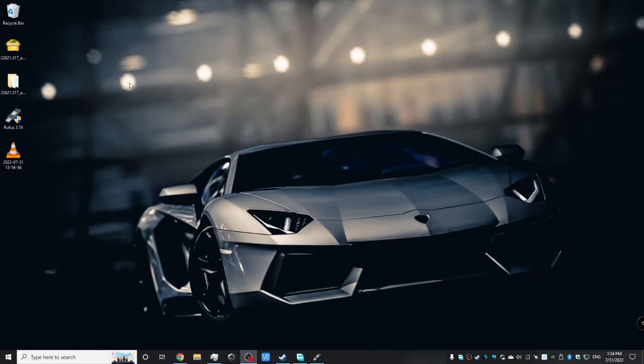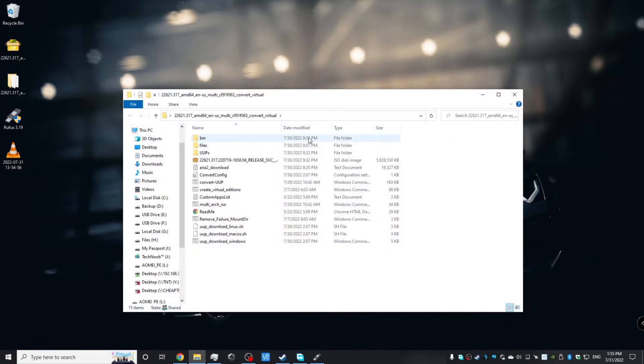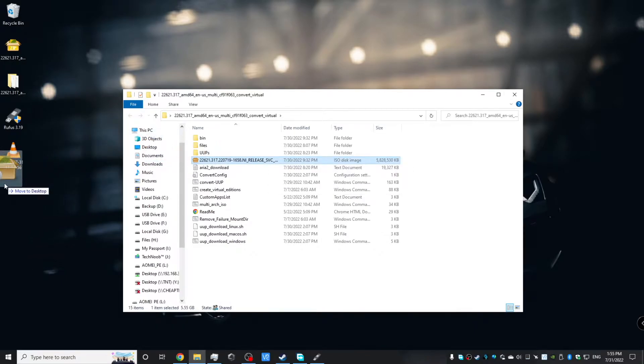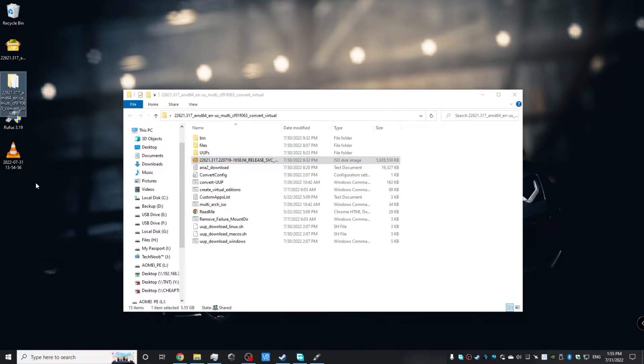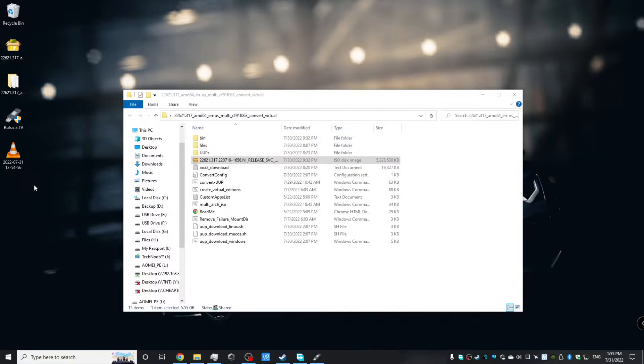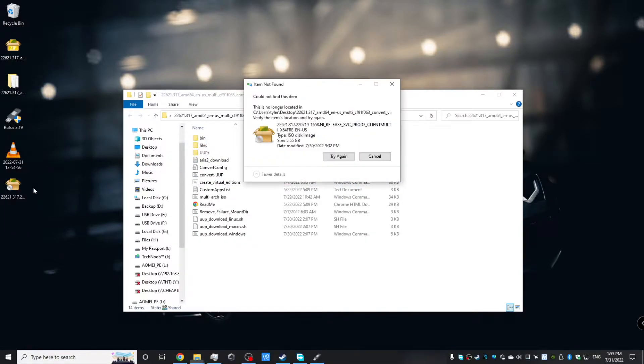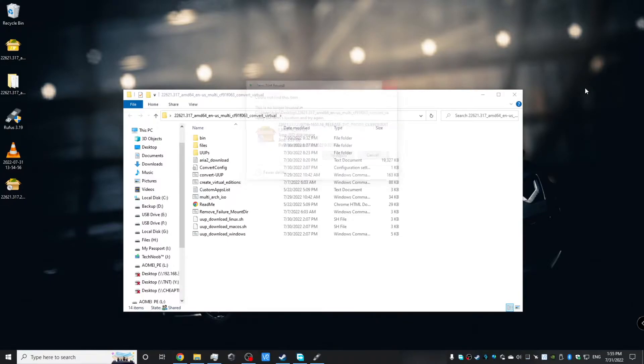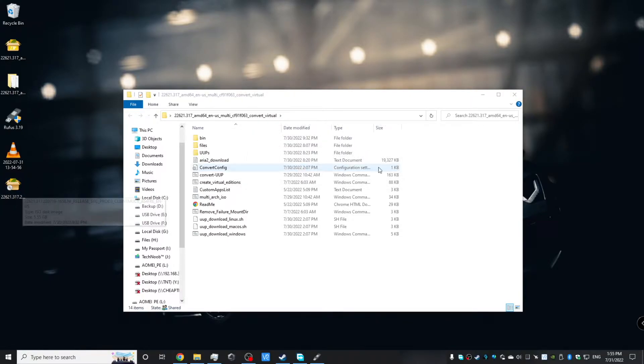So now that we have our compiled ISO, we're going to drag it onto the desktop for ease of access later. We're going to drag it on the desktop here.